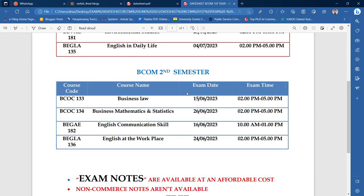For the second semester: BCOC133 will be on 15 June, and BCOC134 will be on 26 June. The timing is 2 to 5. BEGAE — English Communication Skills — will be on 16 June, with timing 10 to 1.